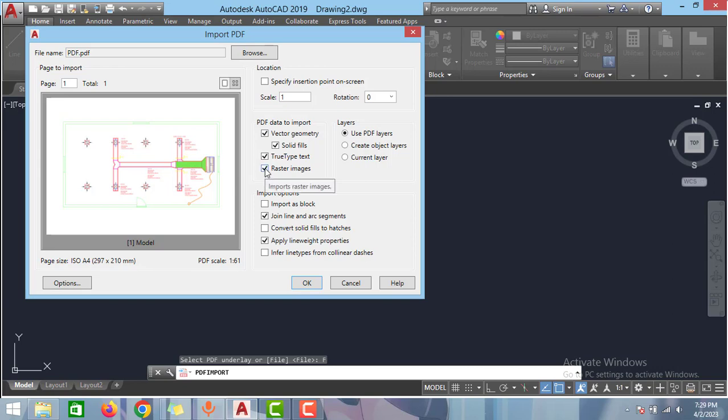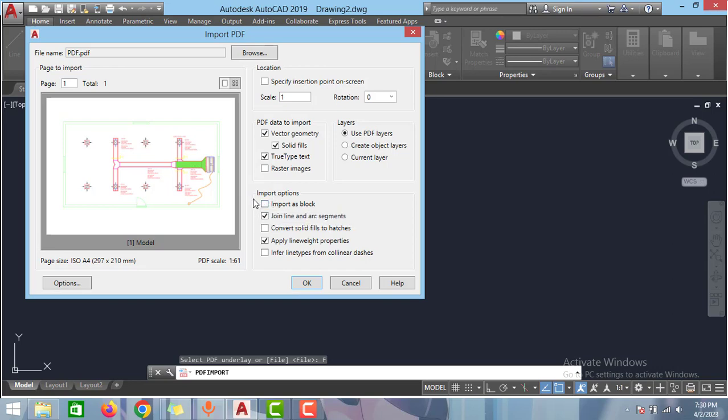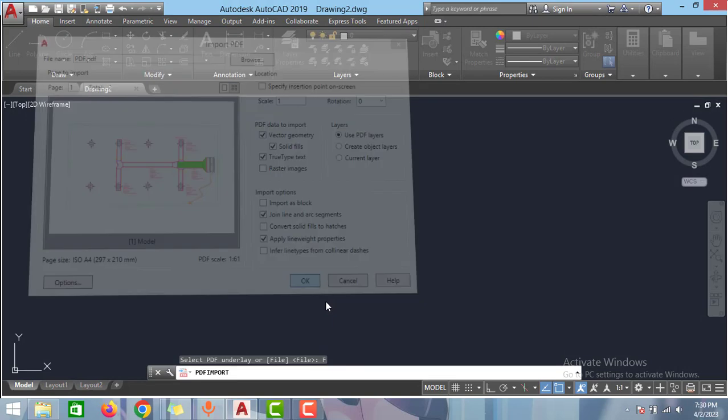So I will uncheck this box and in import options you can import it as a block but it will take some time to import it as a block. So I will disable this option now. Keep all these options checked and then click OK.